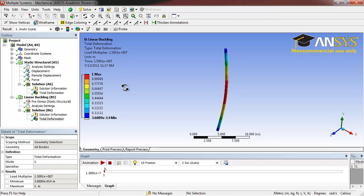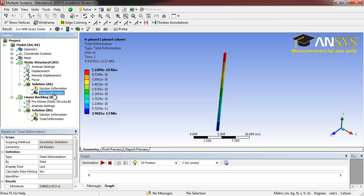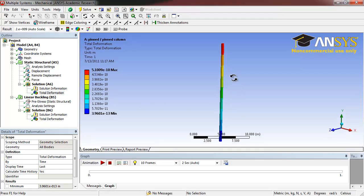Now we can view the results of our solution. Select Total Deformation under Static Structural. This deformation doesn't take any buckling into account.